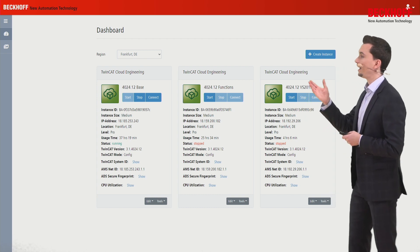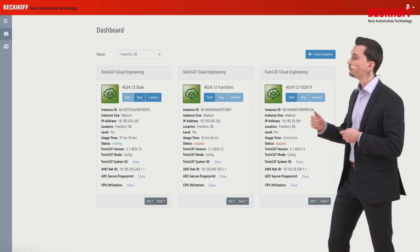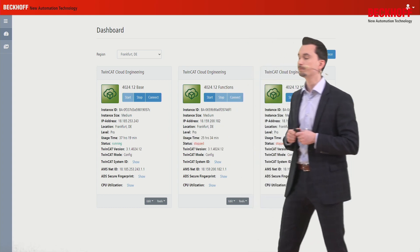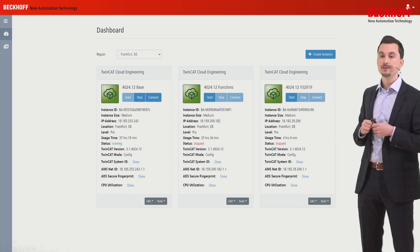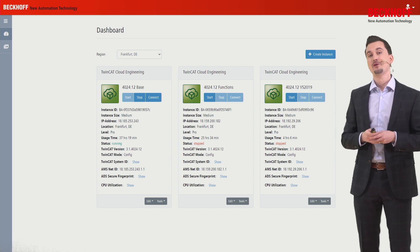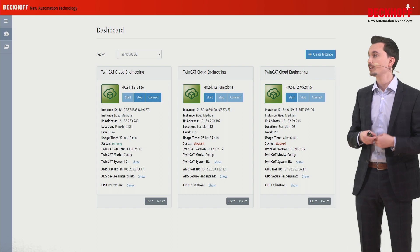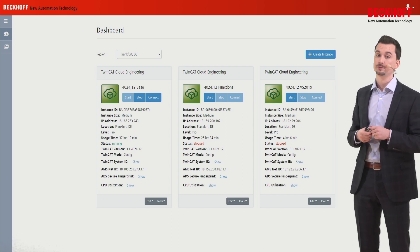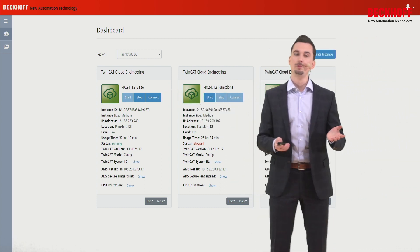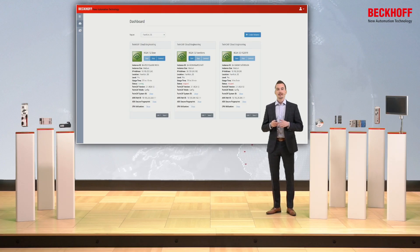The cloud engineering UI looks like this — in this case, you have three different instances already added. The first one is already started, so you can stop it or connect to it, and you can see the status here. The second and third engineering instances are stopped, which is also shown by the status indicator. There is a lot of additional information easily accessible, such as the IP address if you would like to connect, or the TwinCAT version which is installed. When you press the connect button, a second tab is automatically opened showing a remote desktop connection to your cloud engineering instance.